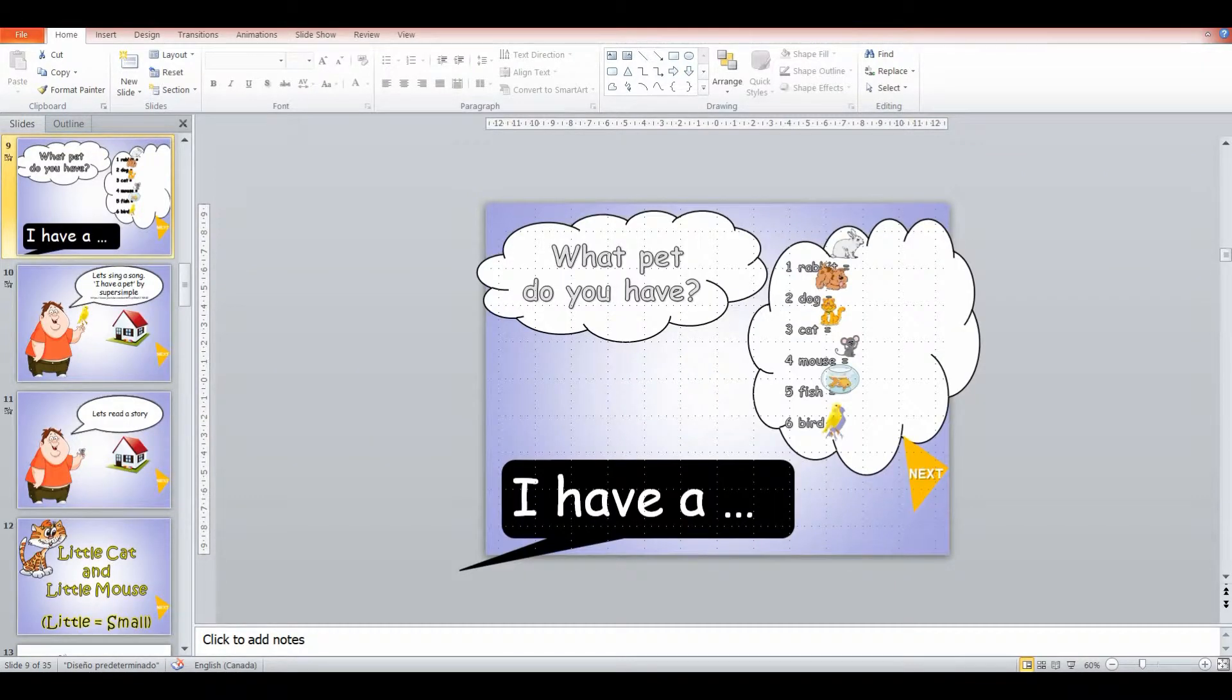And then I'm going to ask them the broad open question, what pet do you have? And I give them structure: I have. So they can tell me I have a cat, I have a mouse, I have a fish. It's up to them.